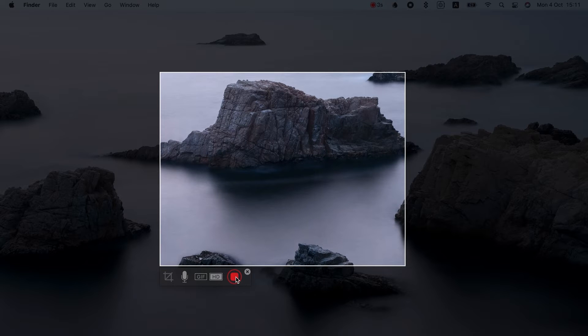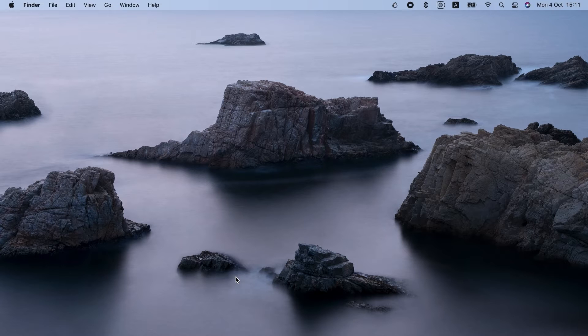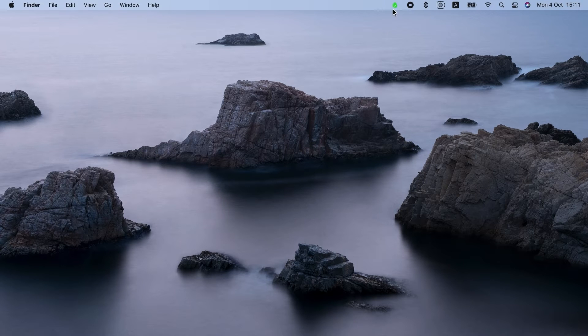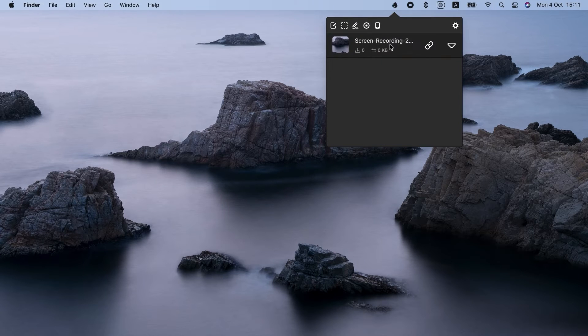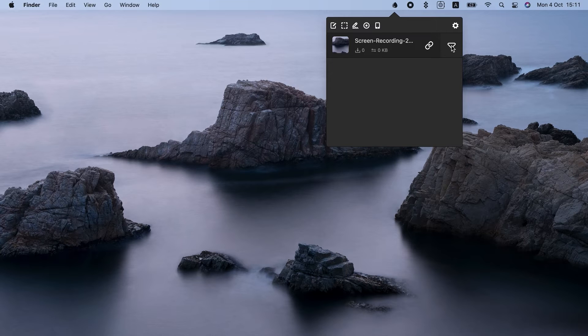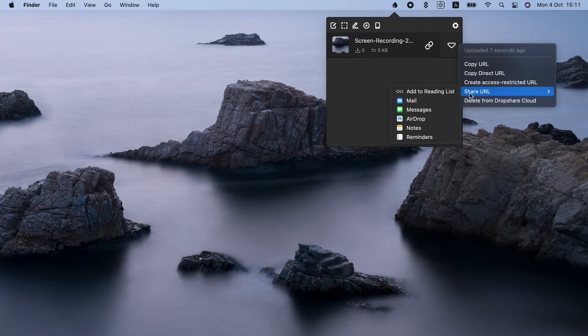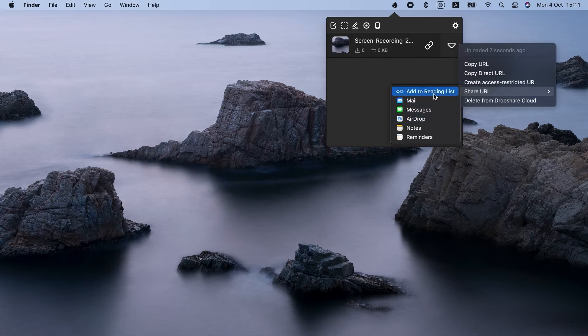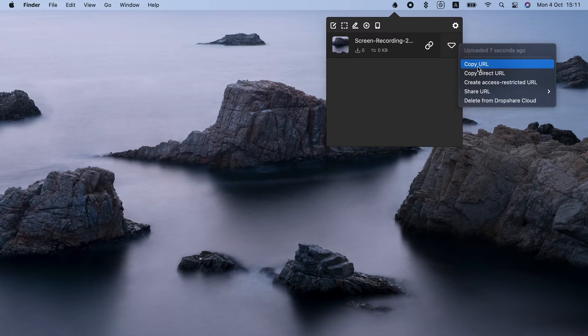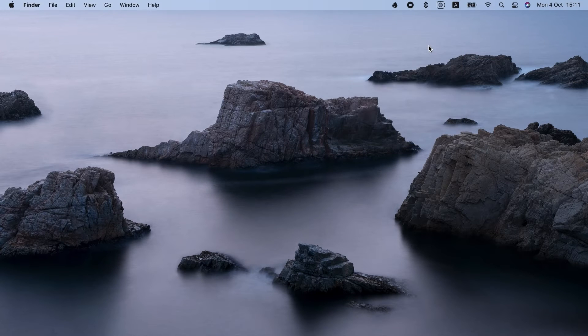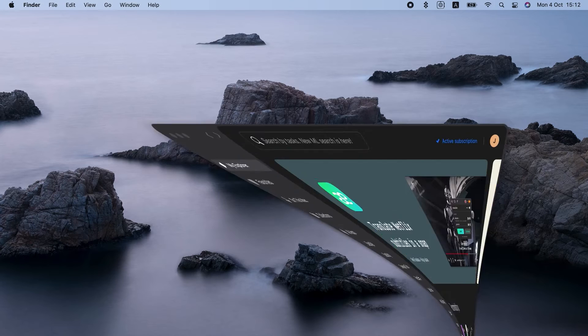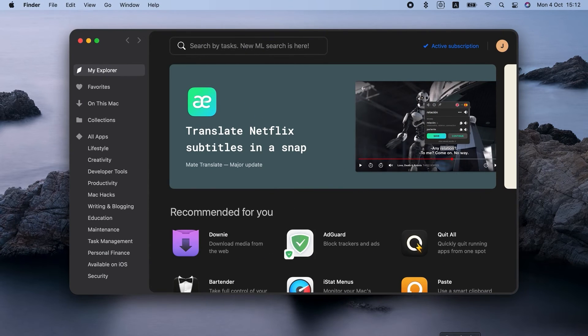Once you're done, click the same button to stop recording. Now, let's go to Dropshare again. You'll see your recording over here. You can click this link button and immediately share it to any cloud storage or just share through mail or other apps on your Mac. So that's how to screen record on Mac with audio using Dropshare.